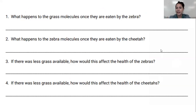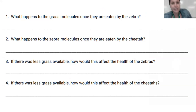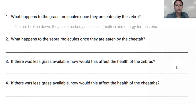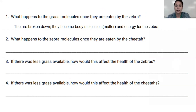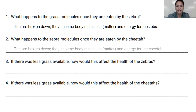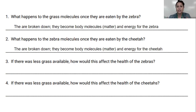Now let's think about these questions. What happens to the grass molecules once they're eaten by the zebra? Those grass molecules are broken down — they become body molecules and energy for the zebra. What happens when the zebra molecules are eaten by the cheetah? The same thing happens inside the cheetah: they're broken down, they become body molecules and energy for the cheetah. So every time something is eaten, it is broken down, becomes body matter, becomes energy.